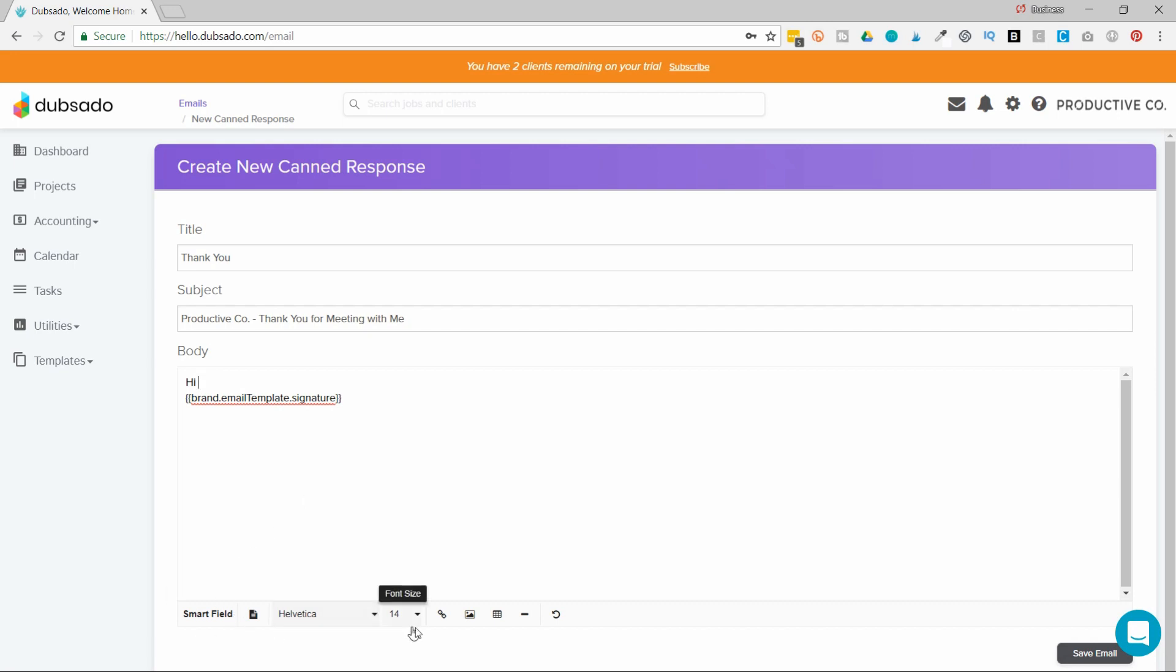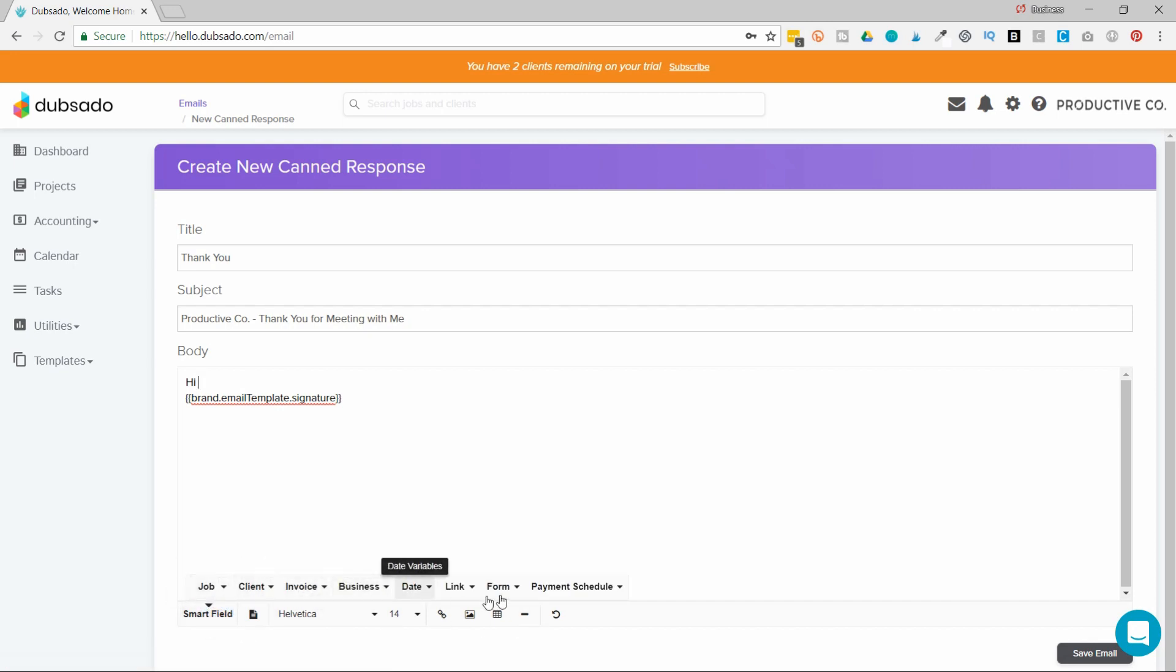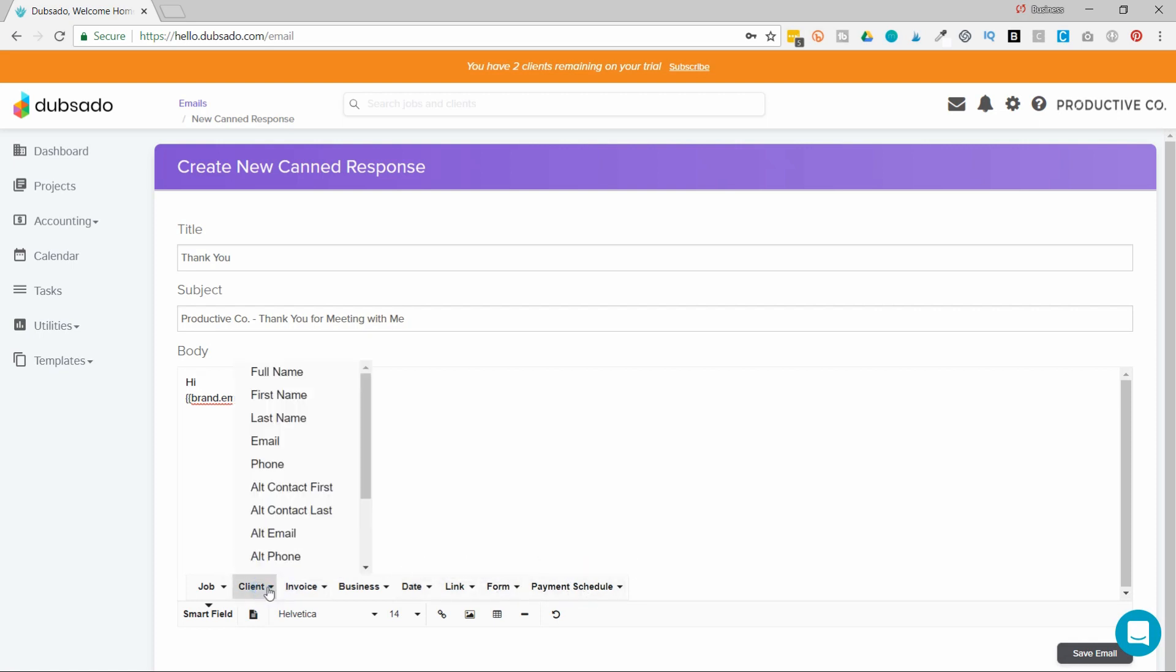At the bottom of the text editor here, I can select SmartField. And then there are all these different options here. And I'm going to go to client and select first name.